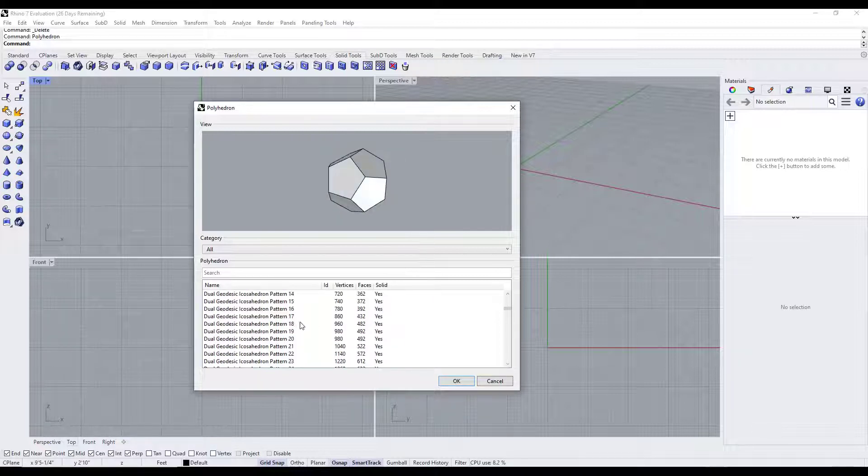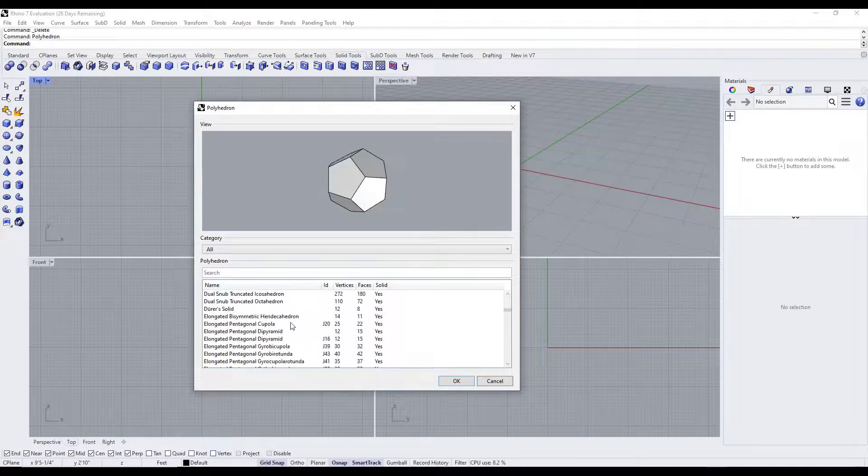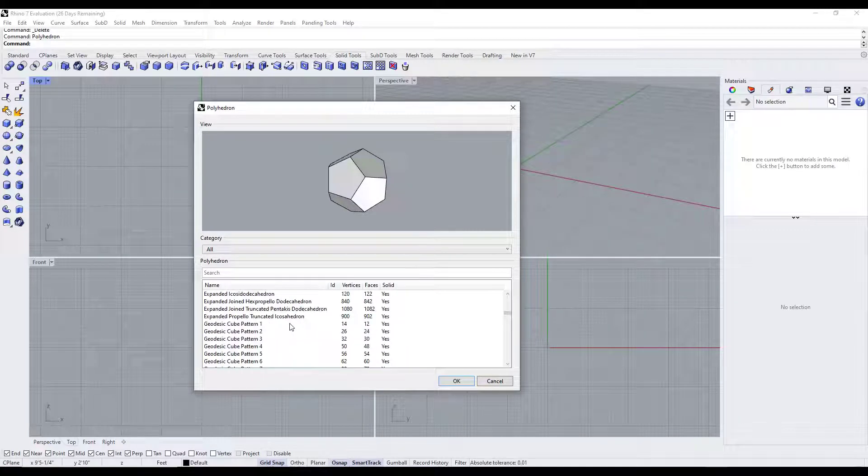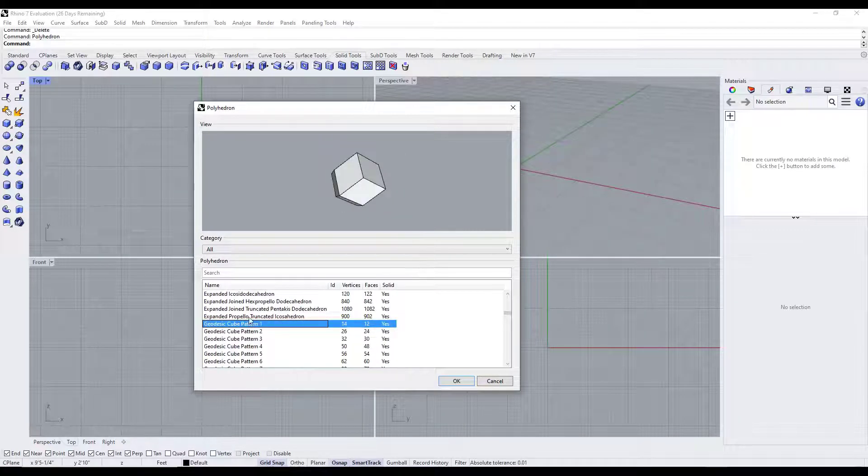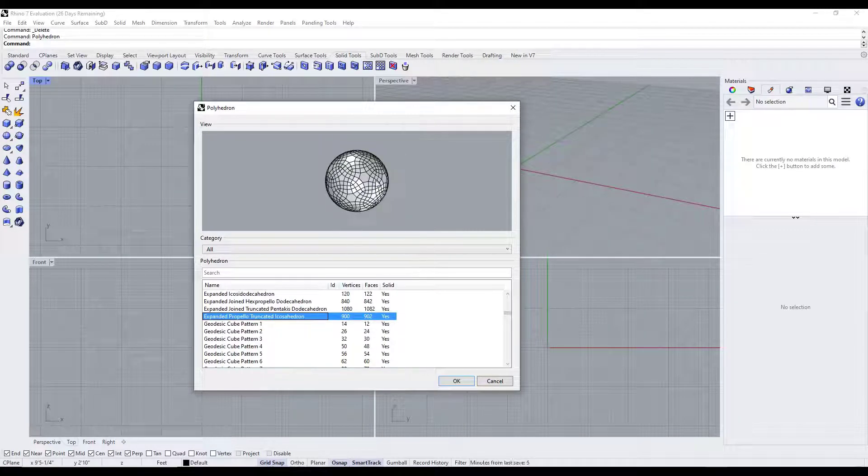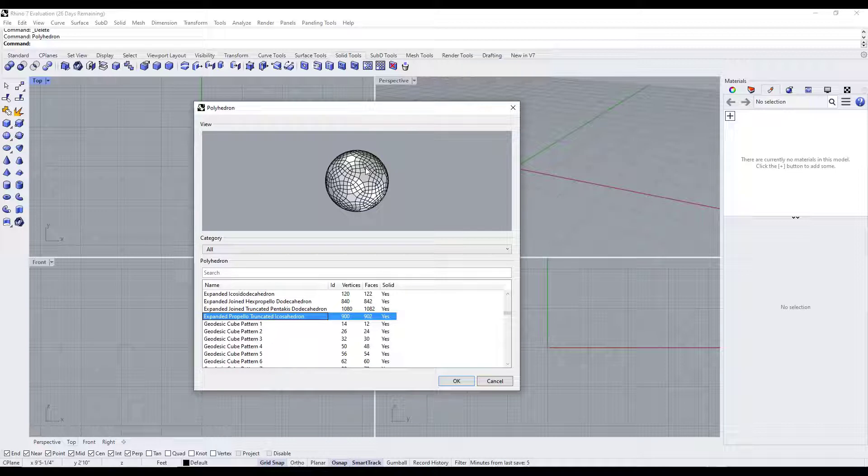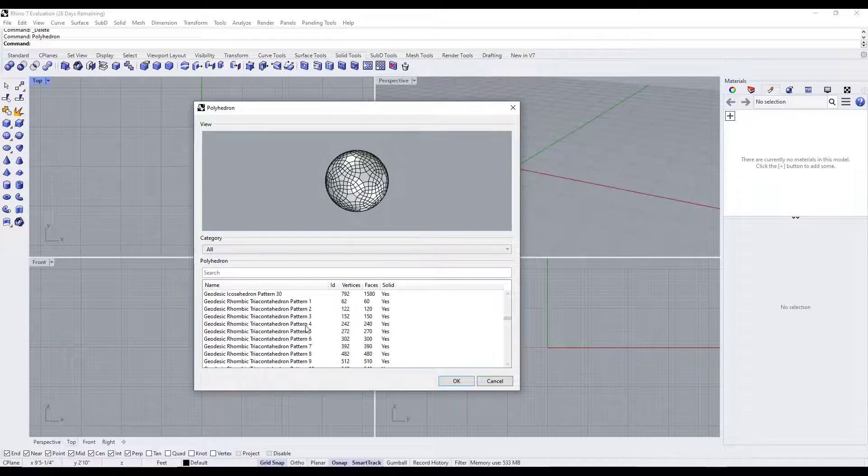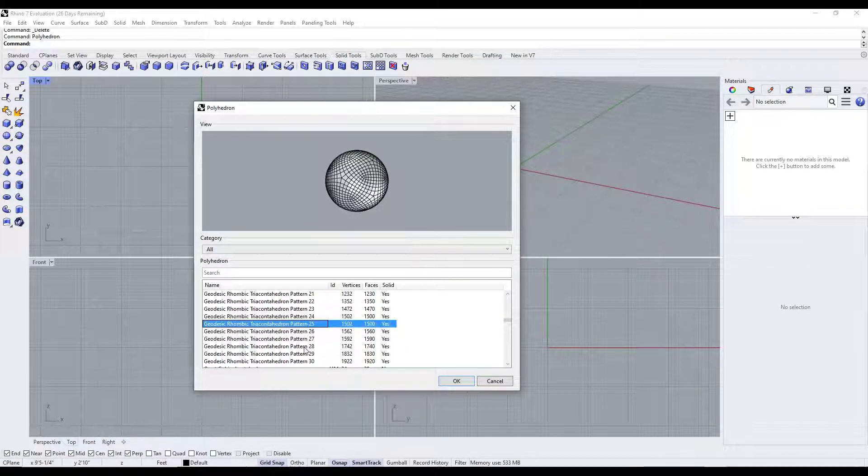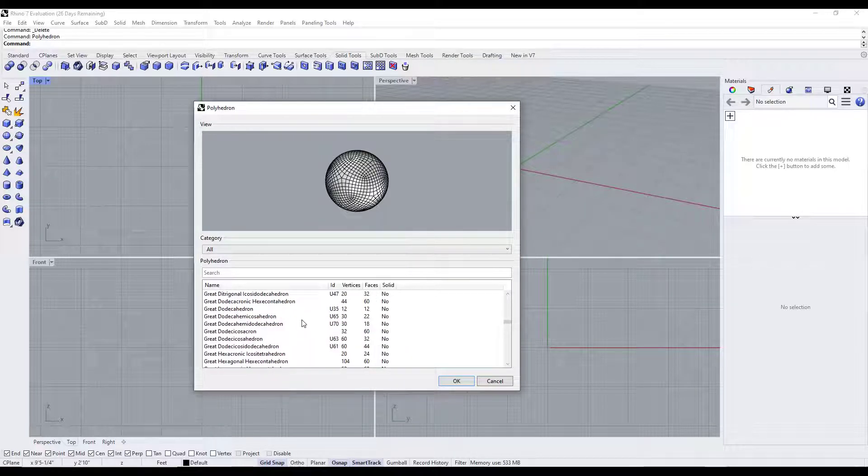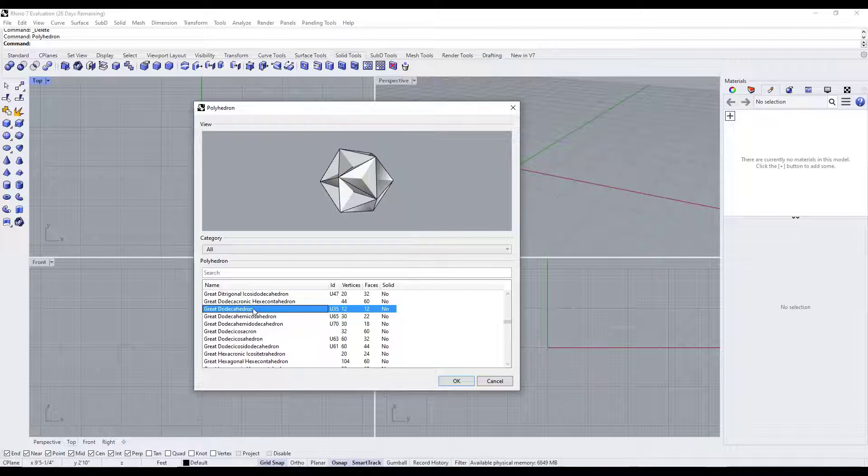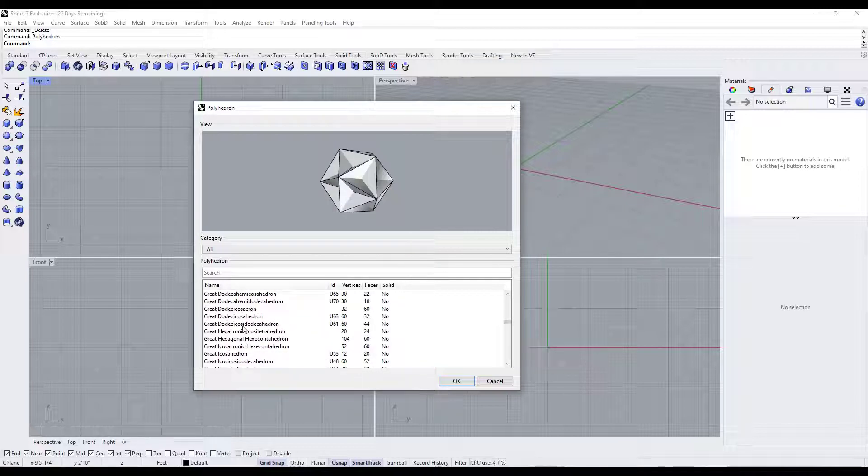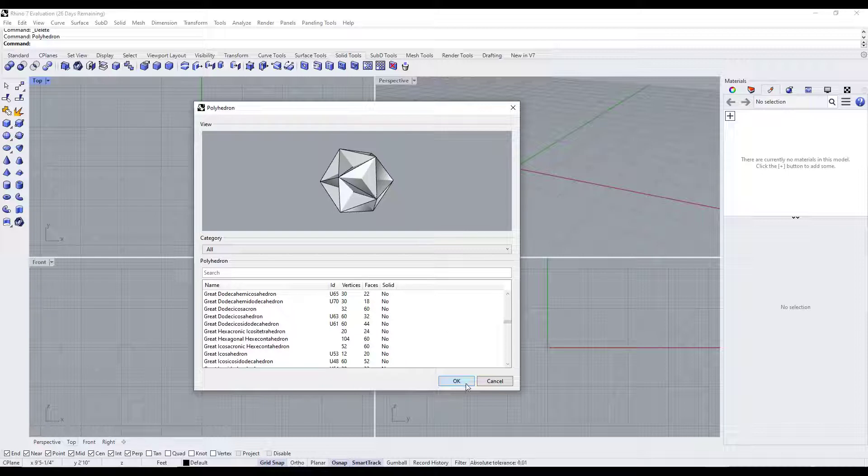For example, you've got a dodecahedron in here. You've got different geodesic patterns. You've got some really complex icosahedrons. It's just a ton of different options. If you are looking for any kind of polyhedron shape you ought to be able to find it. This one's interesting right here - it's basically got stars on the faces.